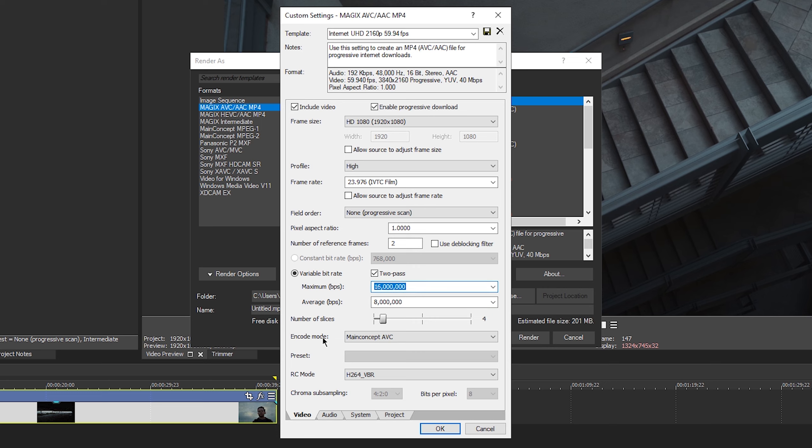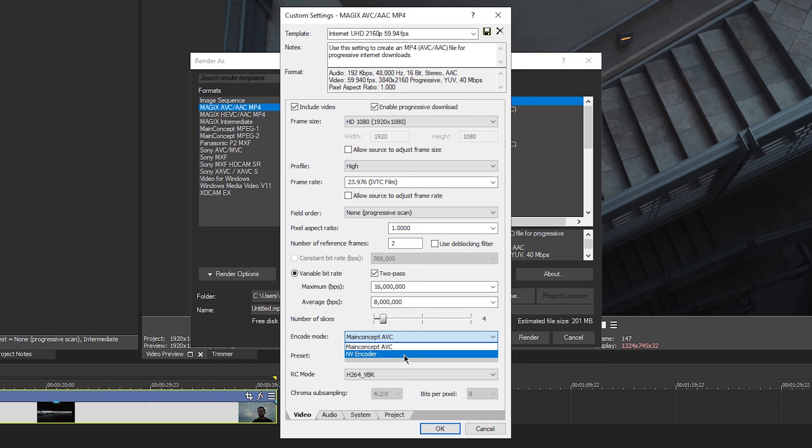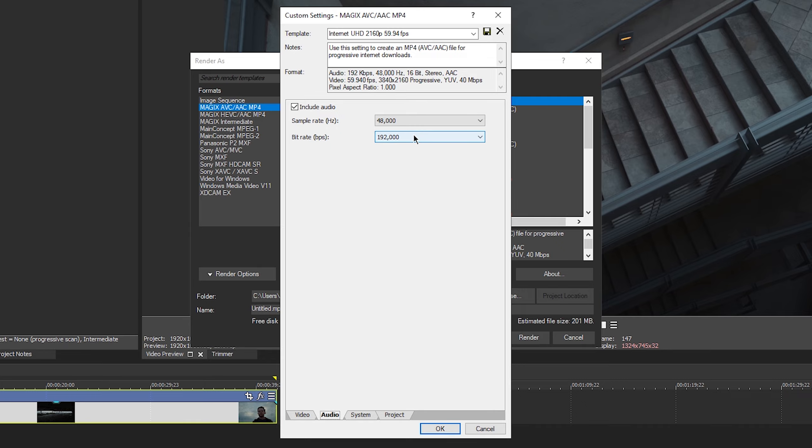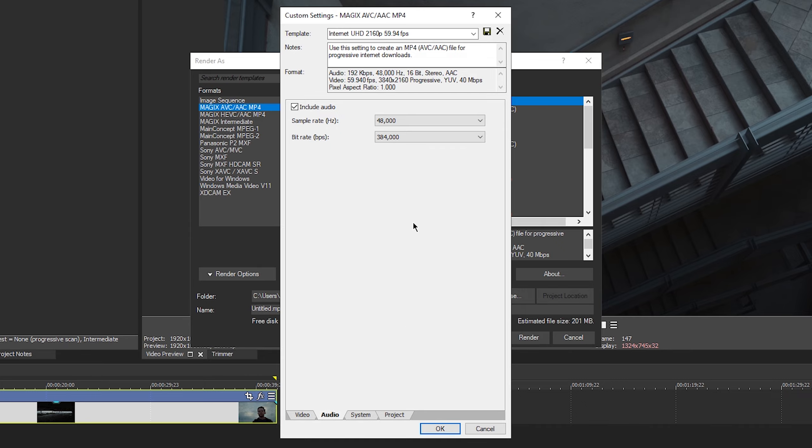You can do four. Encoding mode. Basically what this is going to do is main concept AVC is going to use your CPU to render and the NV encoder is going to use your GPU to encode. I usually use my CPU. I've had some issues with not only this program, but every program in existence using GPU encoding. I'm not sure where that comes from. Maybe people have had better luck than I have, but I have a pretty high end PC and I still run into issues. So for the sake of this, I'm just going to use my main concept AVC encoder. Audio. YouTube recommends having this set to 384 for the bit rate.